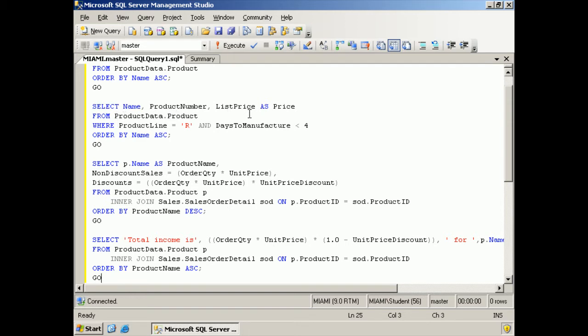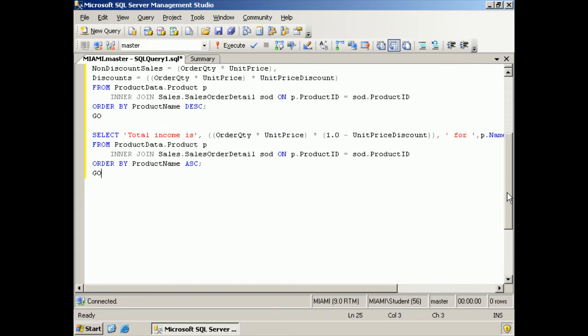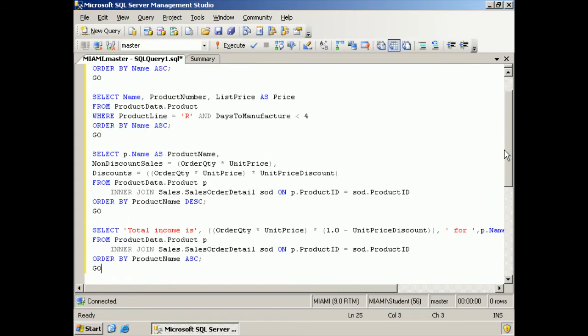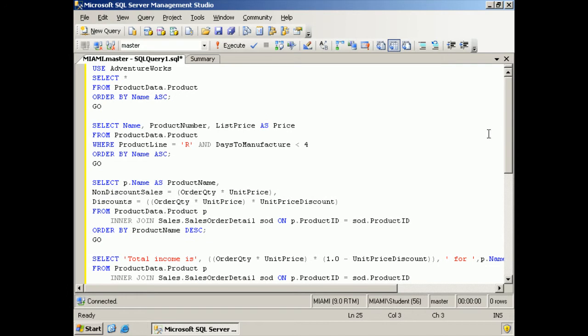Select product name, list price as price from product data where product line is R and days to manufacture is less than 4, order by name. Like I say, they don't look terribly bad. They're not long, they look pretty normal.